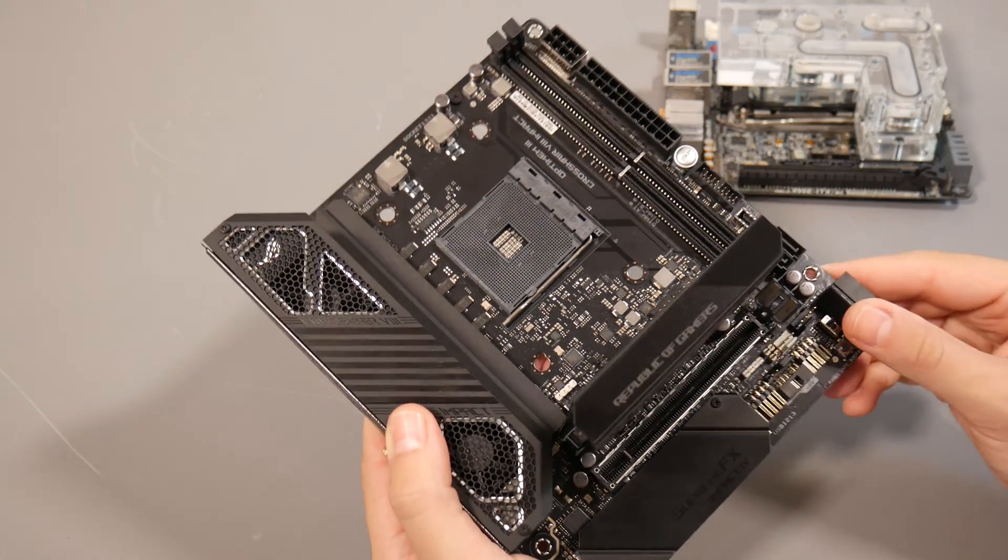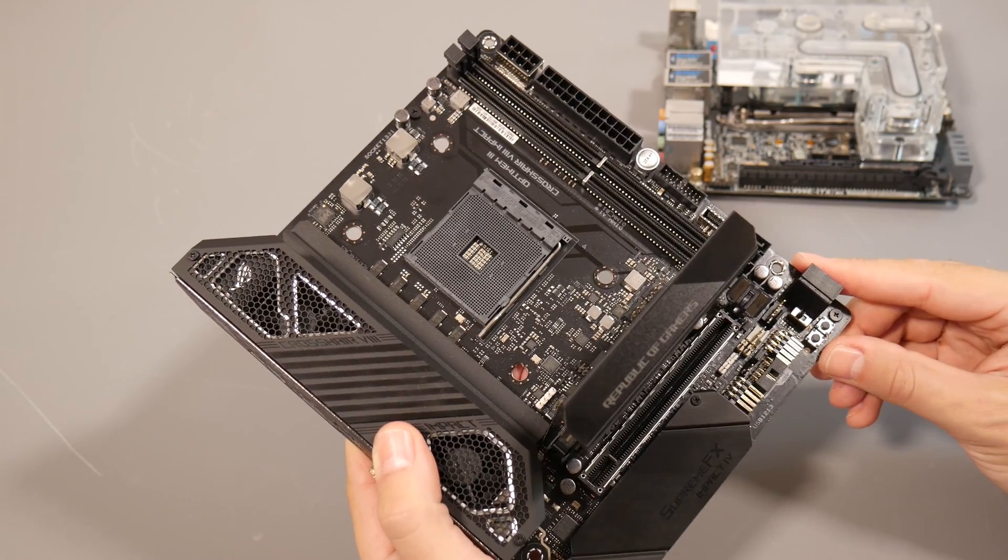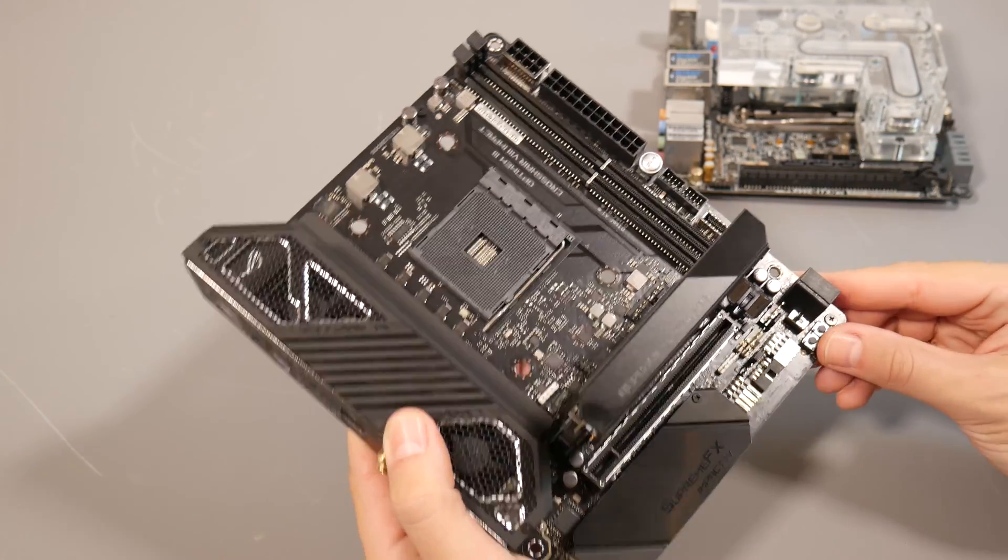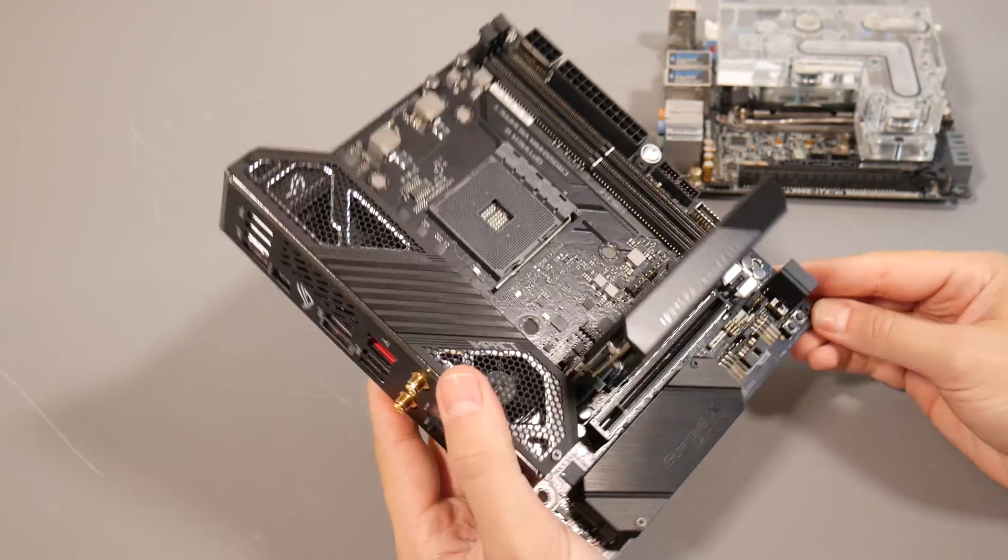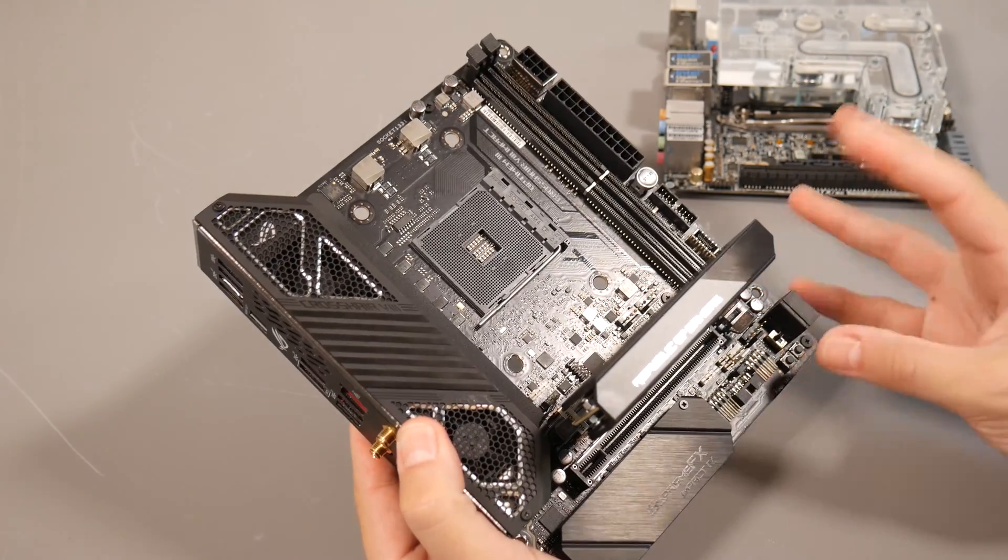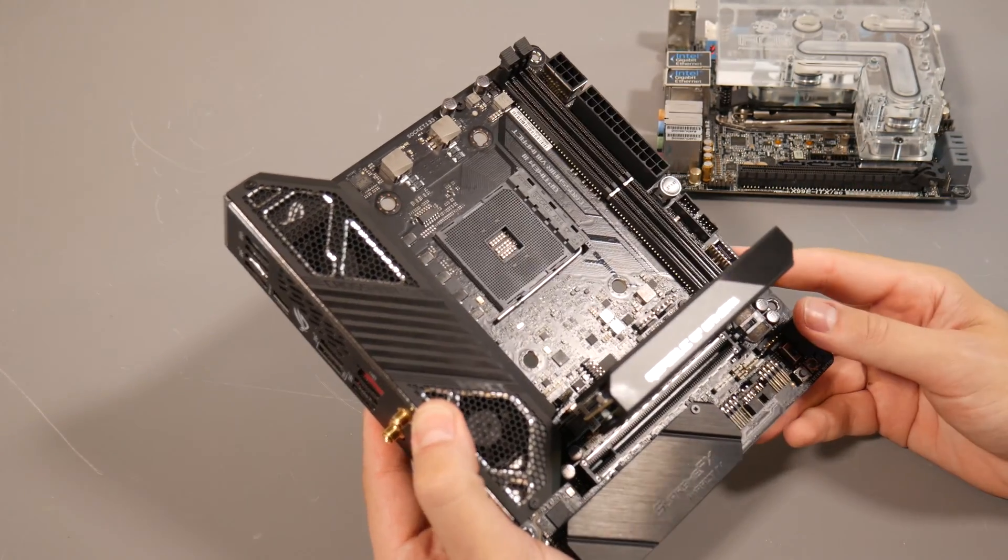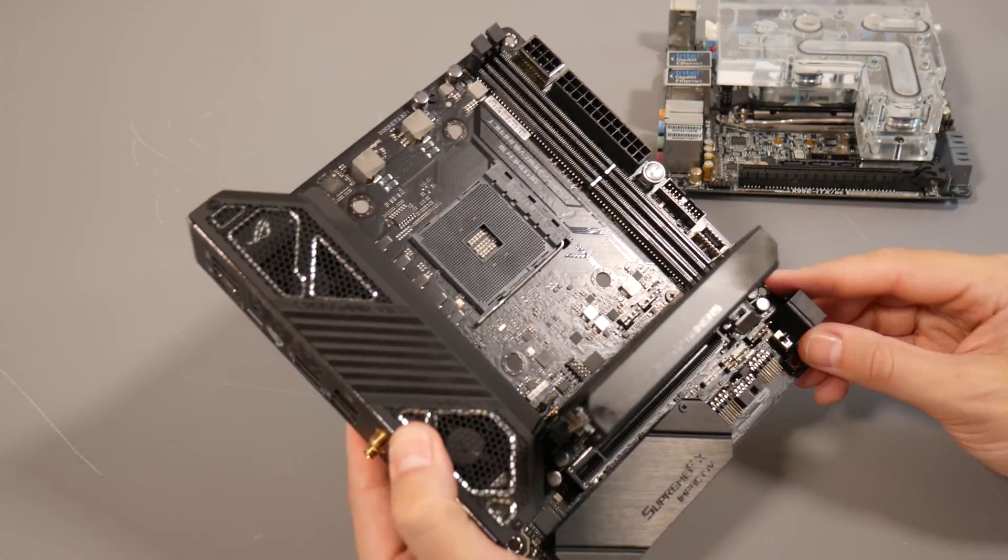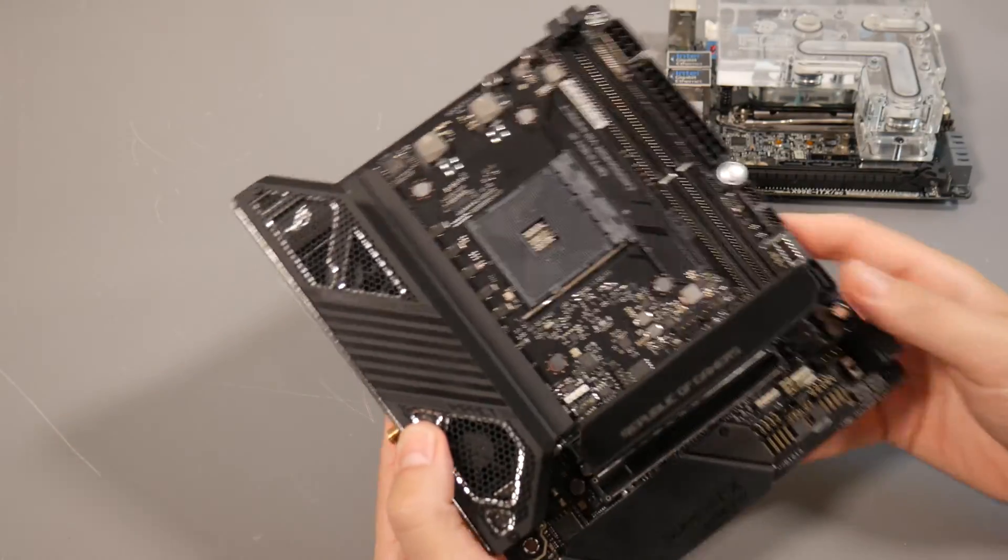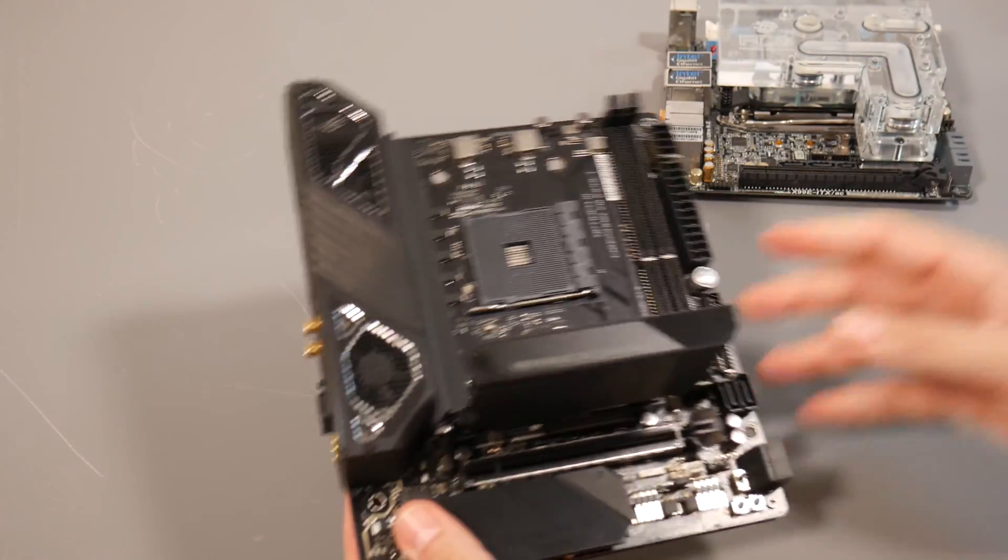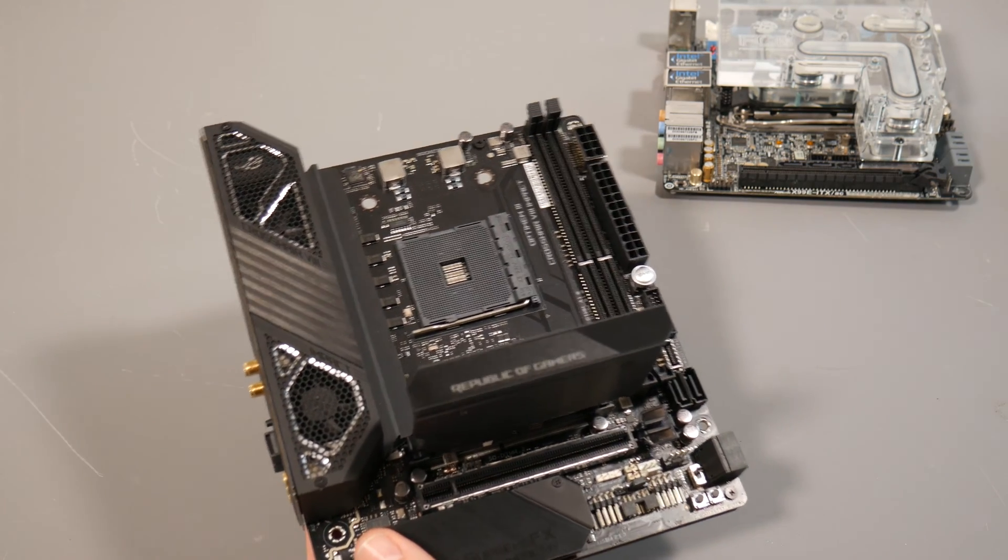Despite those downsides, everything else about this board I absolutely love. It is everything Impact in terms of craziness. Let me give you a quick overview of what the Impact range actually is.